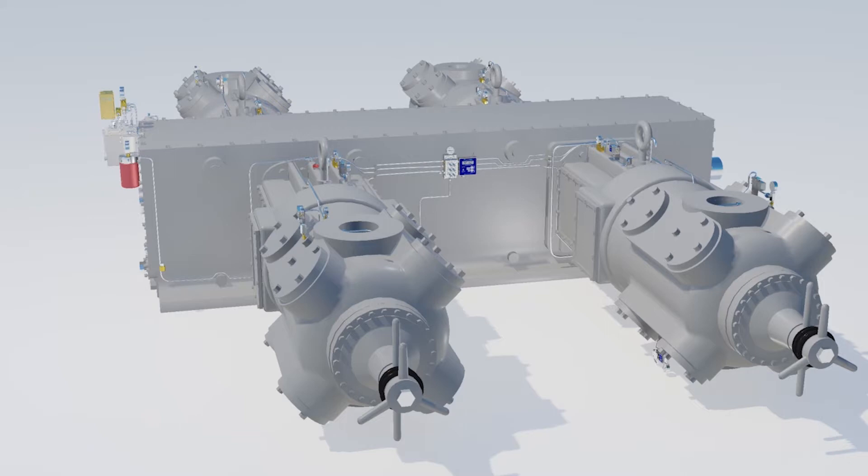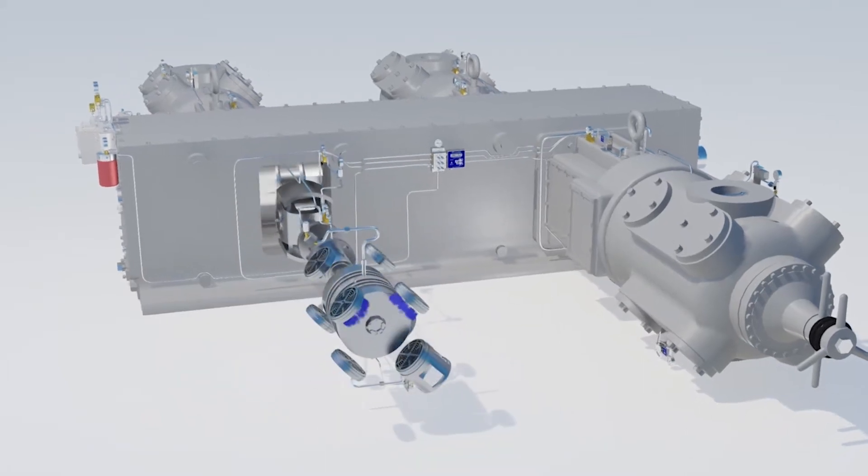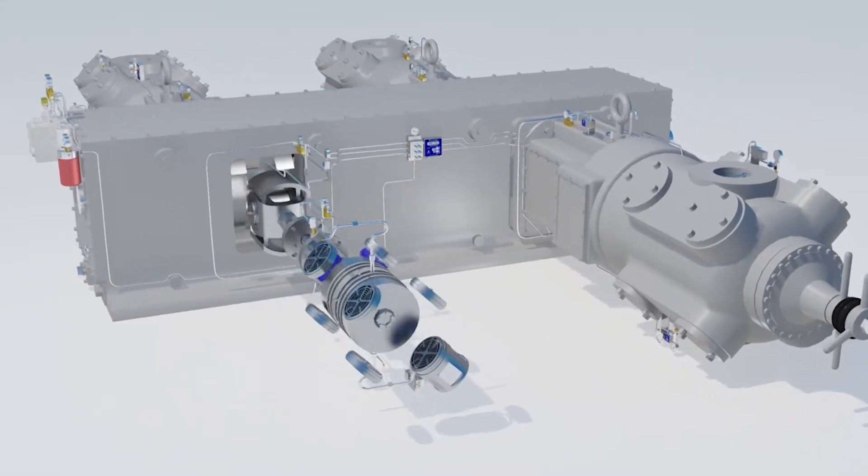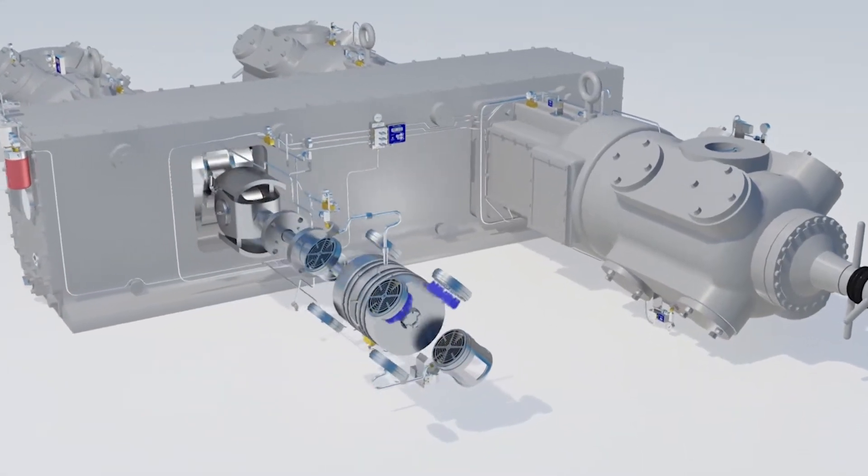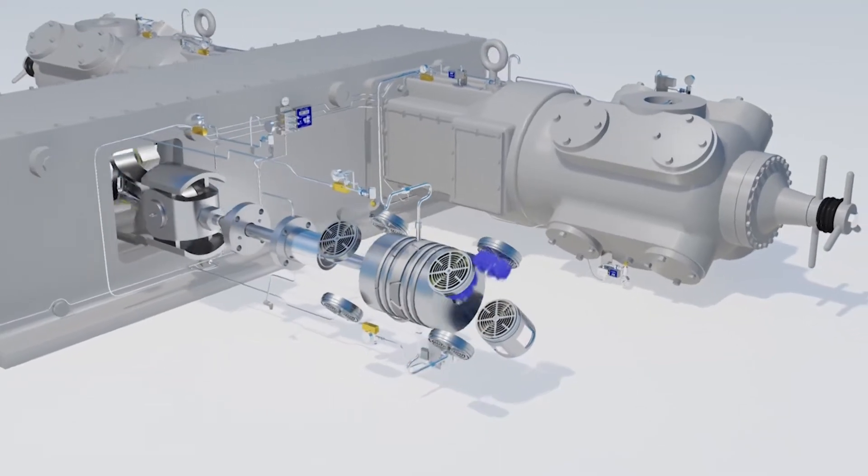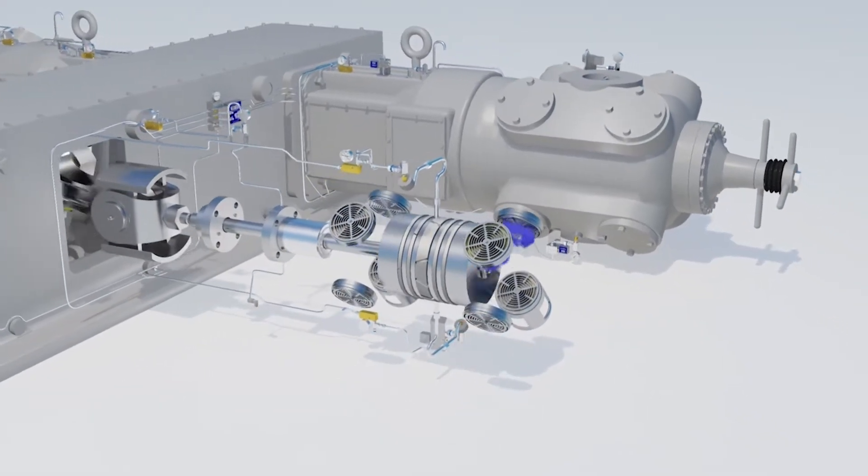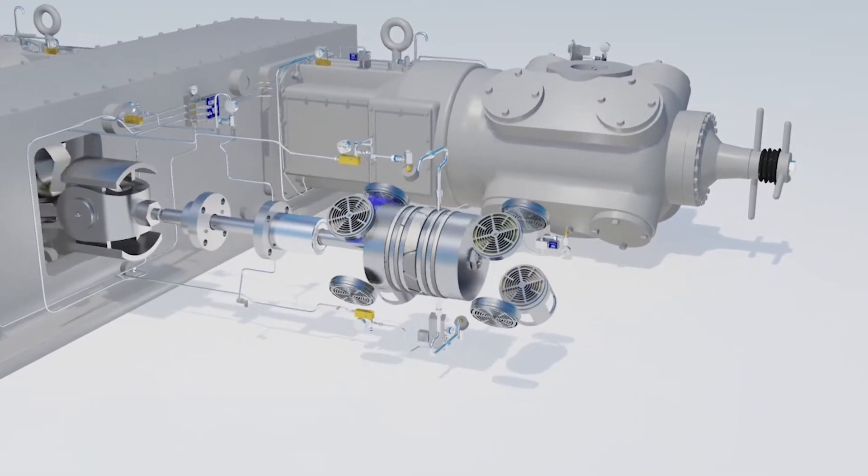Compressor valves are often described as the heart of a compressor. At high speeds or with high pressure differentials, valves can fail due to flutter and high impact forces.